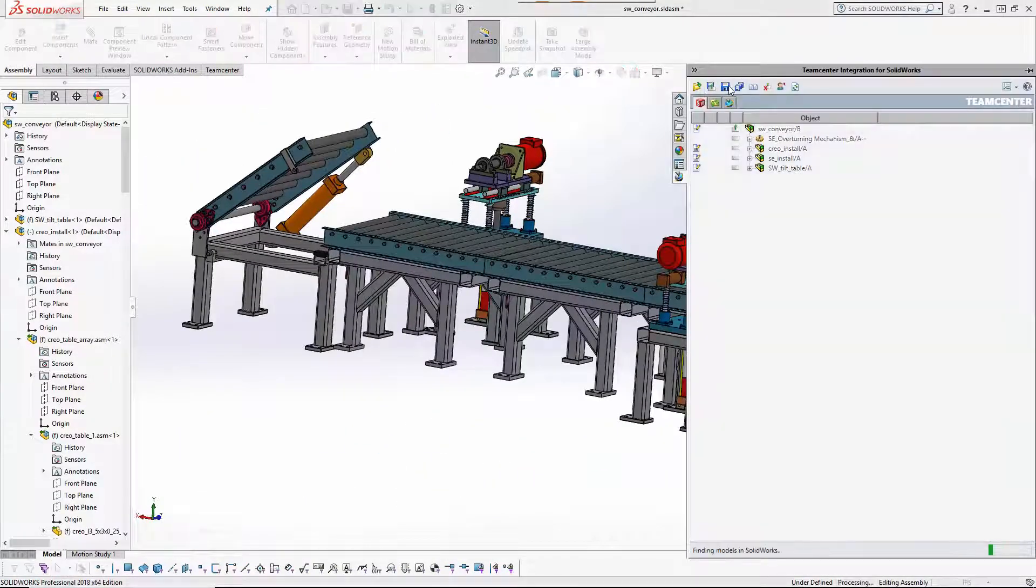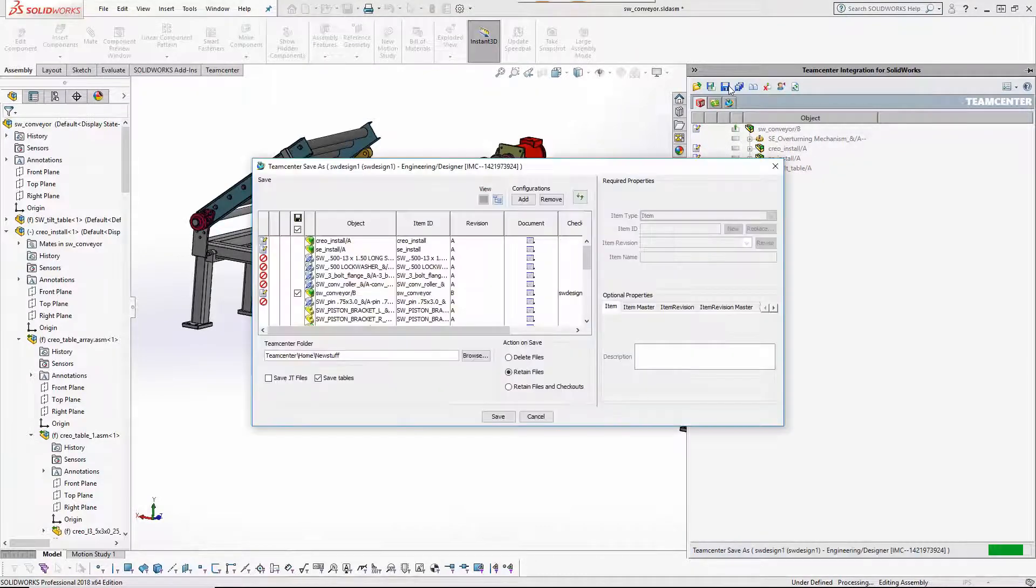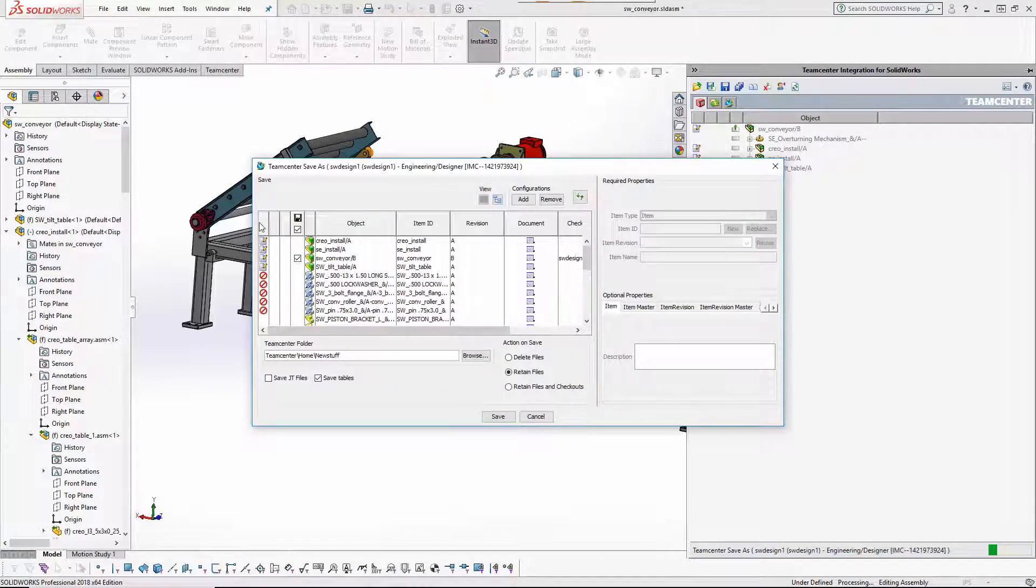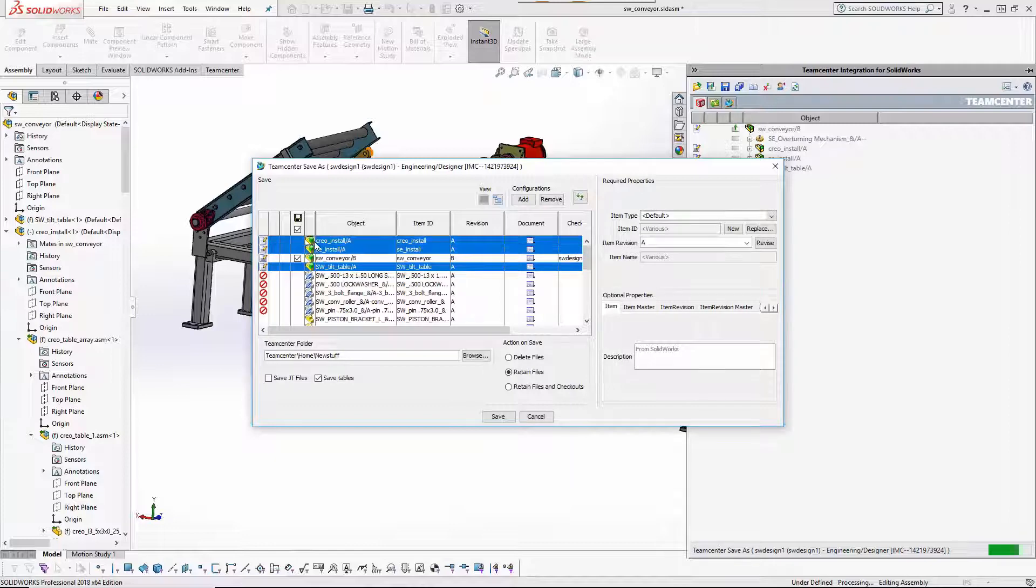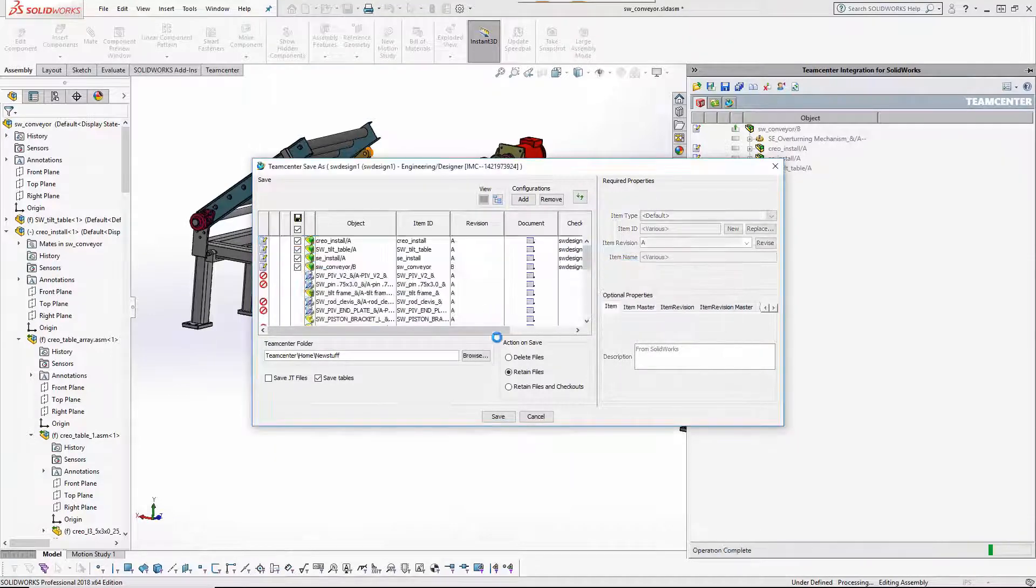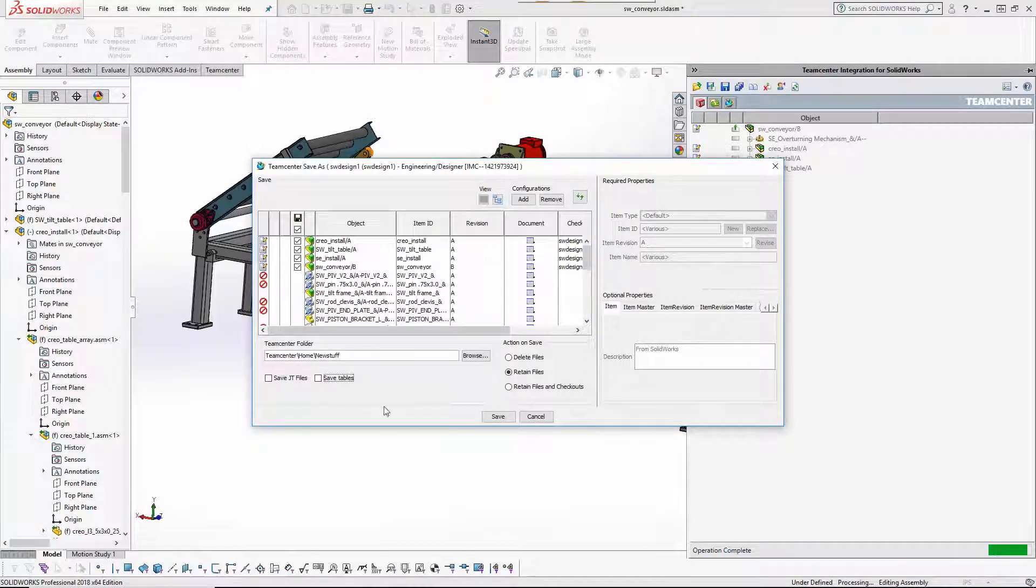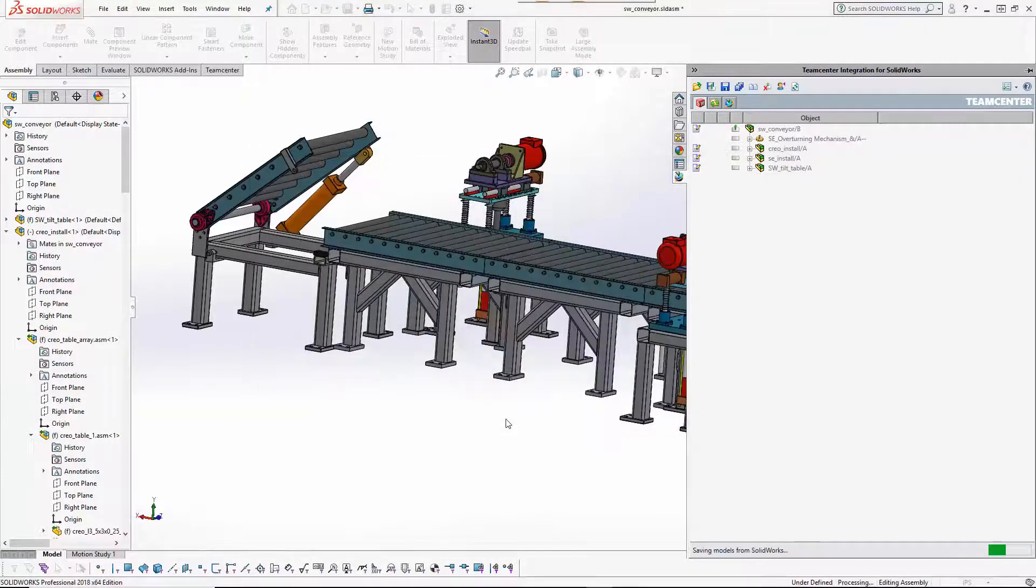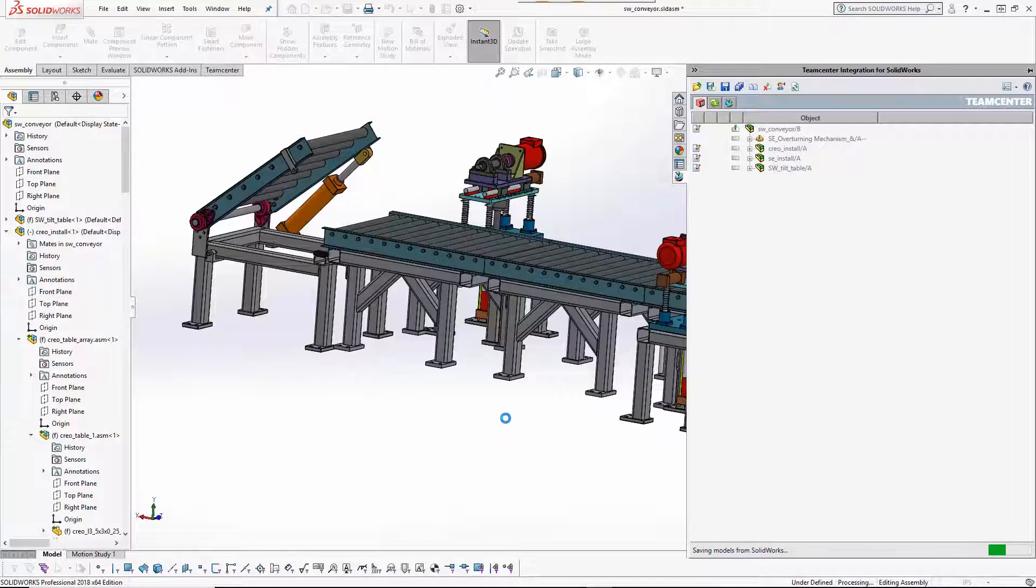The modified SOLIDWORKS models are now saved to Teamcenter as new versions. The reused CREO and SOLID EDGE subassemblies will become linked to the SOLIDWORKS assembly, creating a multi-CAD engineering bill of materials.